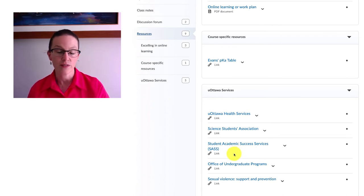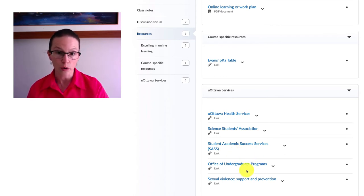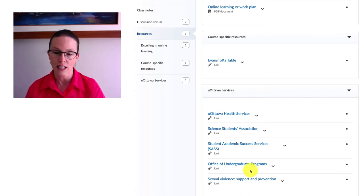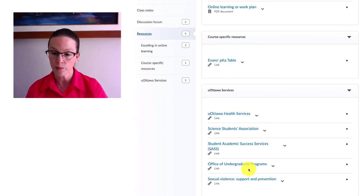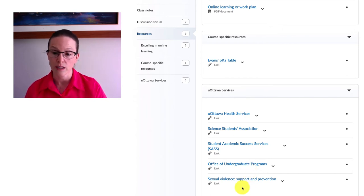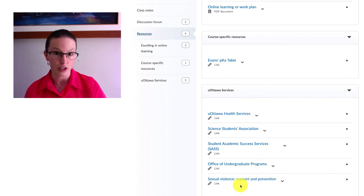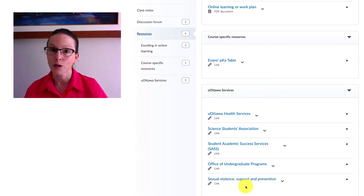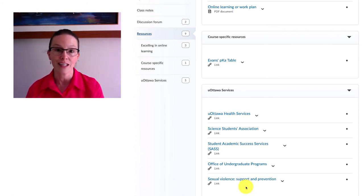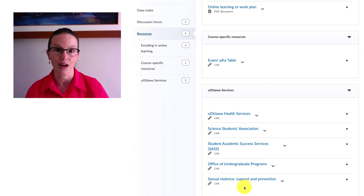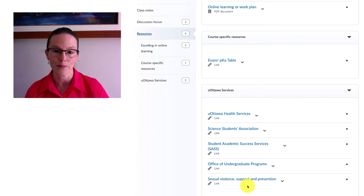The Faculty of Science has an Office of Undergraduate Programs so if you have questions about your degree, credits, anything like that, that's a great place to go. And we also have a link about sexual violence both support and prevention so I'll also invite you to take a look at that whether it's for yourself or to help a colleague in the class or someone else in the university environment. Make sure that we help to keep each other well while we're here in this university community.